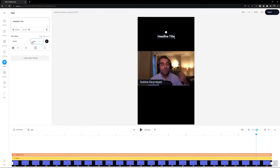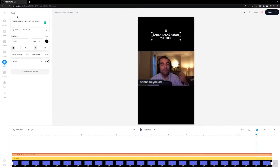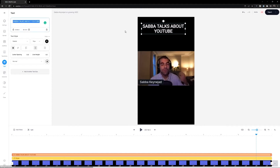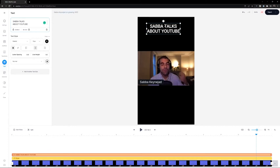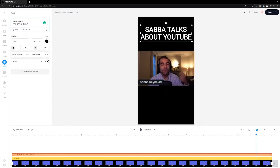Click More Options to access full text customization. I'll type a headline — 'Sabah talks about YouTube' — make it a bit bigger, and add a line break to make it look cleaner. I don't want to put it at the very top because Instagram Stories show the user's profile there, so I'll drag it down to roughly the middle of the canvas.